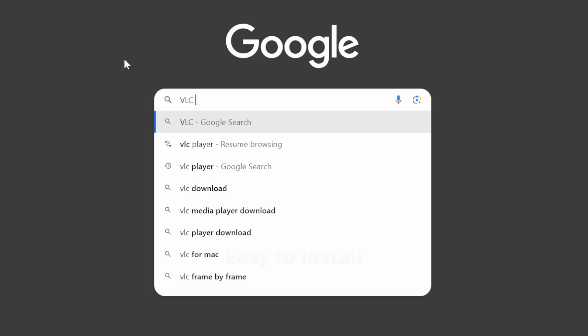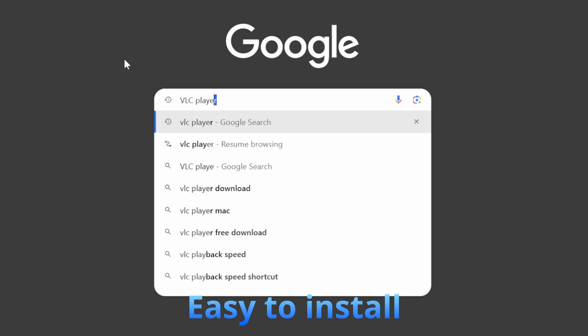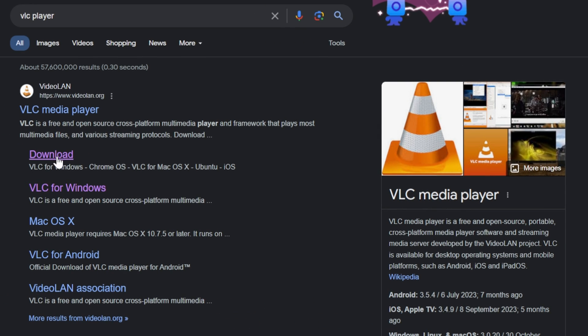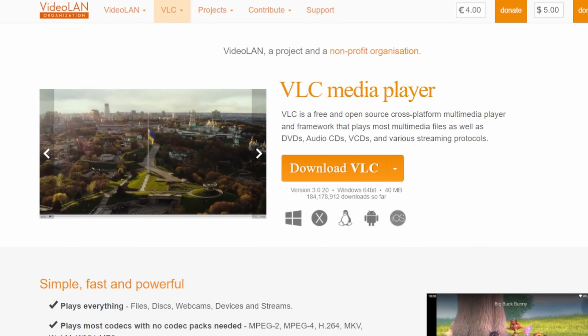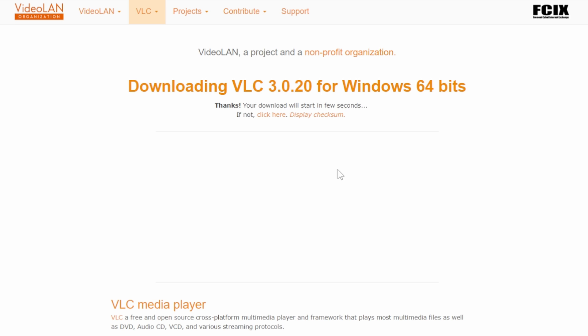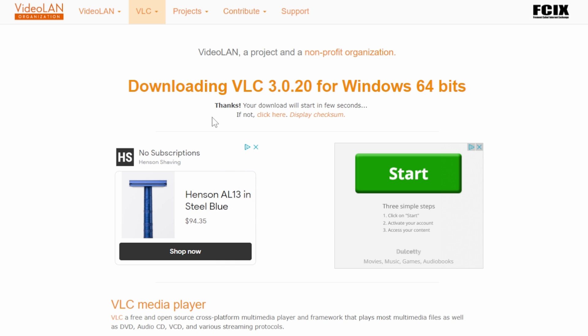Now let's start with VLC player. First want to go down to download and click on that. From there we just simply click download VLC player. Just nice and simple and it will download momentarily.